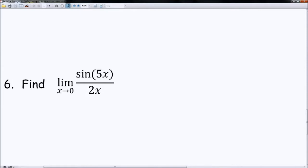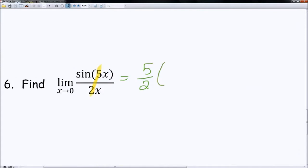Number 6 uses the special trig limit: the limit as x approaches 0 of sine x over x equals 1. This problem is very similar except there's a fraction — specifically 5 halves — in front. When it's in this form, we multiply our fraction times that known limit. So we have 5/2 times 1, which is equal to 5/2. Yes, it's supposed to be that easy.